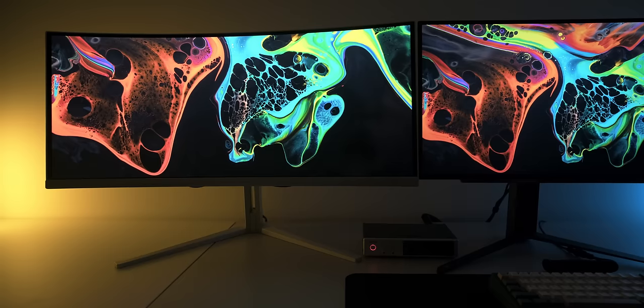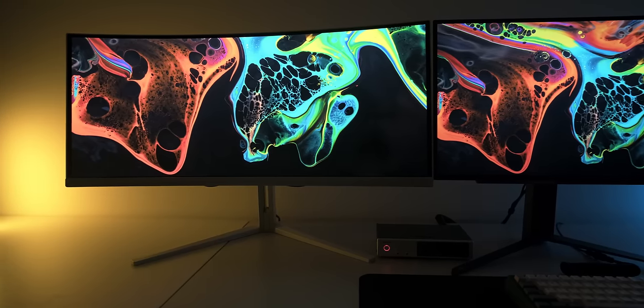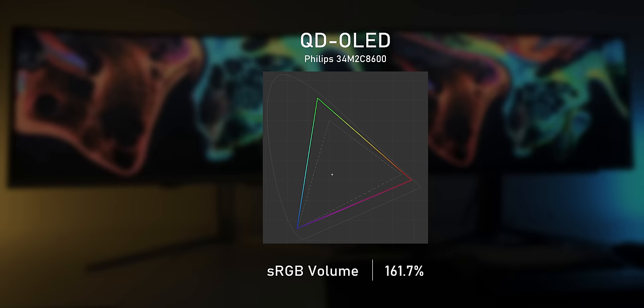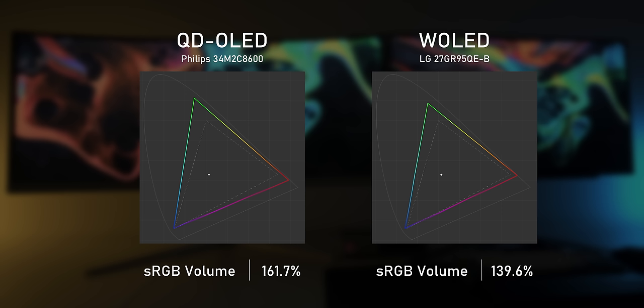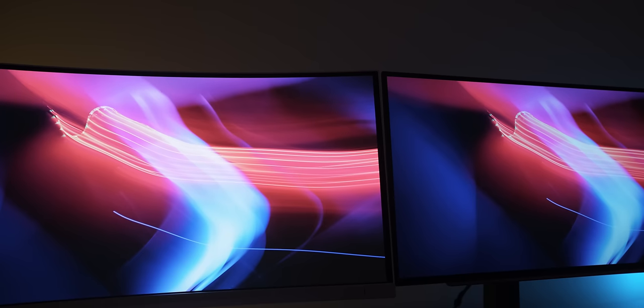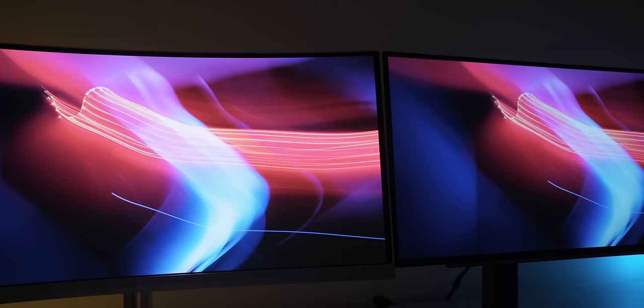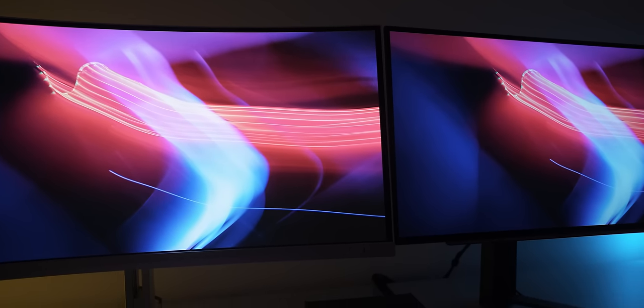What about colors? QD OLED is supposed to have the juiciest and most saturated colors, and yeah, that's pretty much true. It has about 1.6 times the color gamut volume of sRGB, which really is a lot. But don't underestimate W OLED — 1.4 times sRGB really isn't that far off, so colors are still very saturated. Most people would be really happy with the colors from both panel types, though QD OLED has a slight edge here.